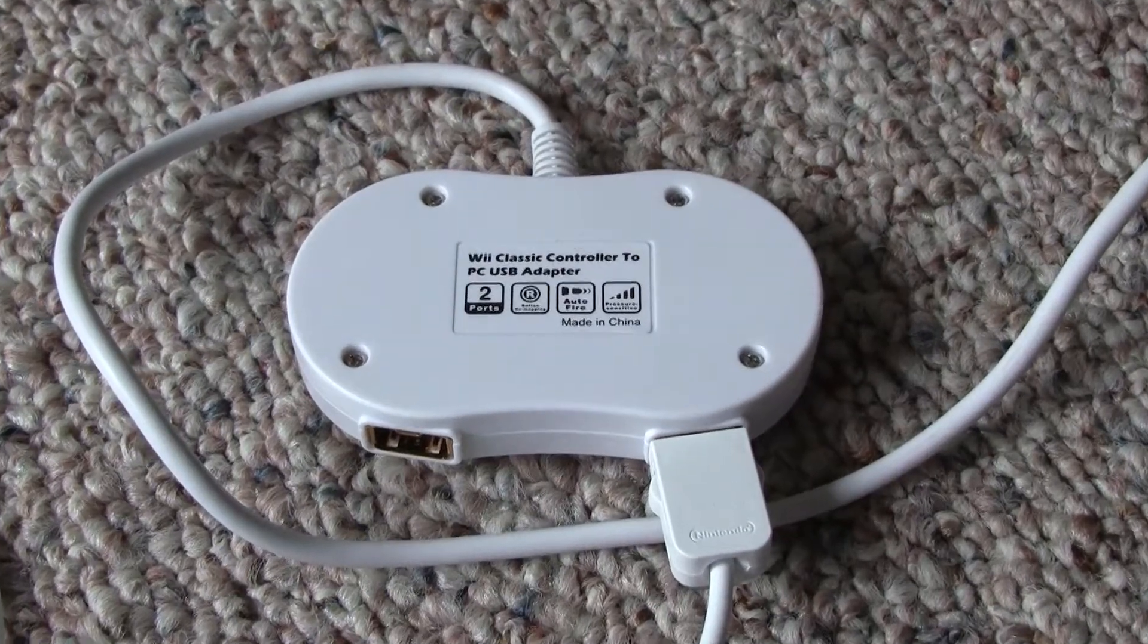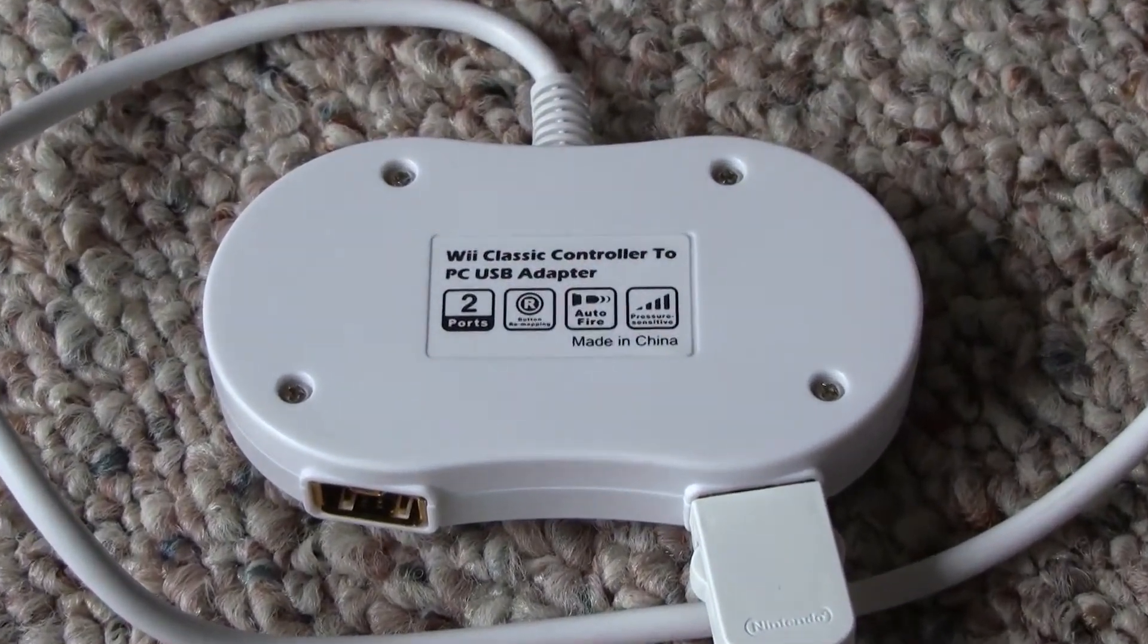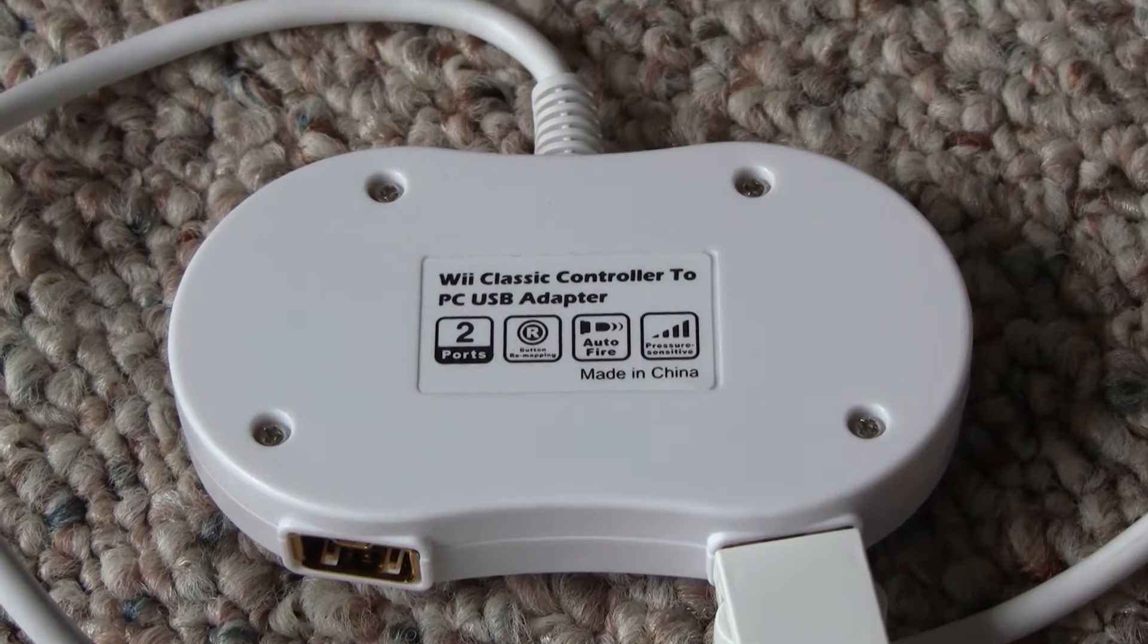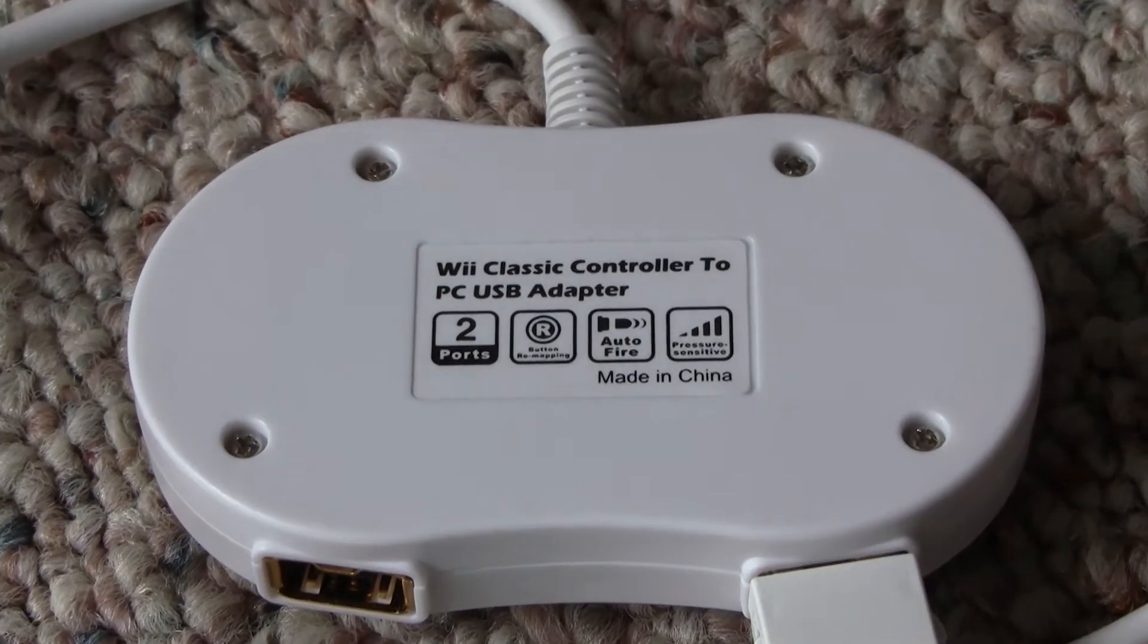Hi guys, I'm Alex Tamulus and today I'm going to be reviewing the Wii Classic Controller to USB adapter made by Mayflash.